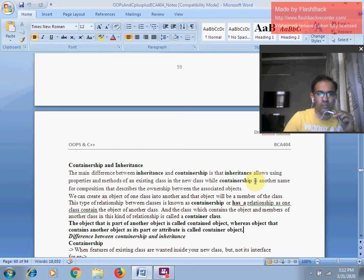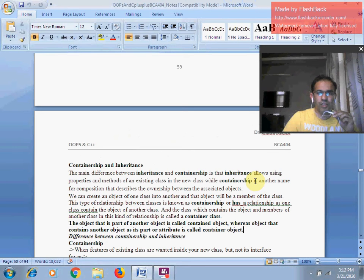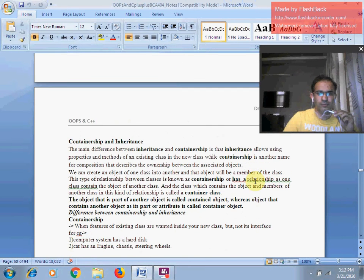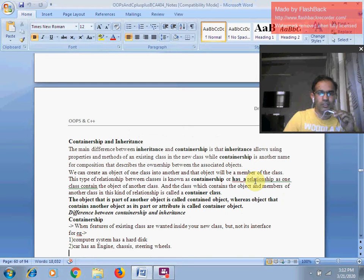But when we say about the second concept — containership — the very first key question is: what do you mean by the term containership? Basically, it is a concept of C++ programming which describes the ownership between associated objects. A question arises at this stage: what do you mean by the term objects? Objects are entities. Objects describe the attributes and properties of a respective class.